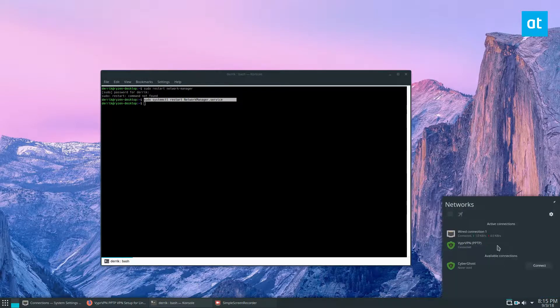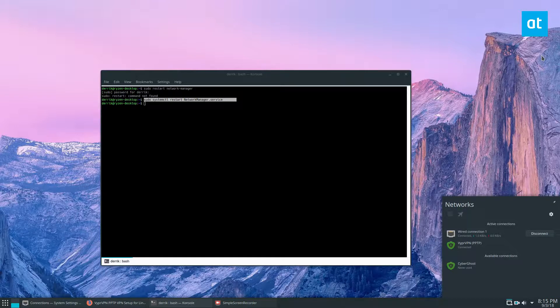But we can verify that it is working and that's how you set up VyprVPN on Linux, you guys, through PPTP.